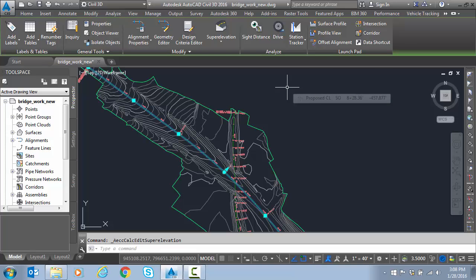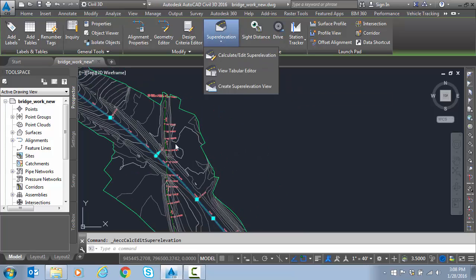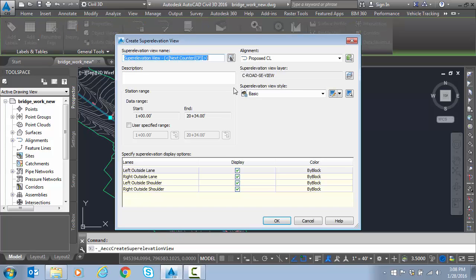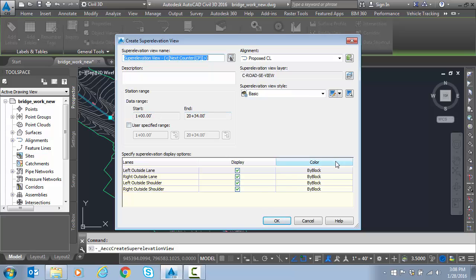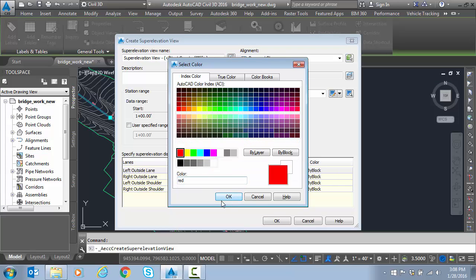So that completes the superelevation has been calculated for that alignment. So now, with the alignment still selected, I'm going to go to create superelevation view, pick our alignment. We're going to do the entire station range, even though our job doesn't go the entire length. But I'm going to do red for the outside.